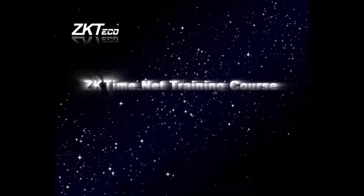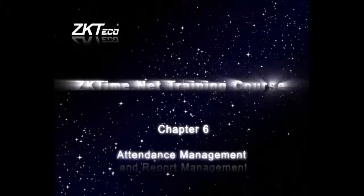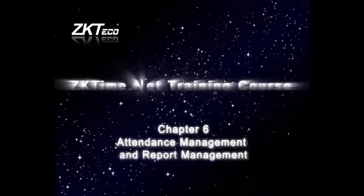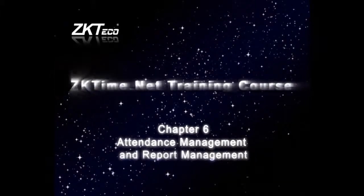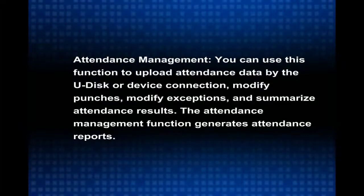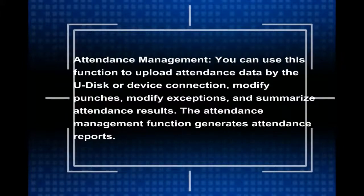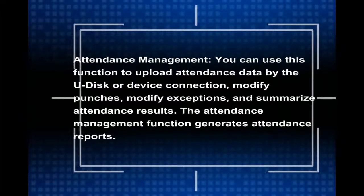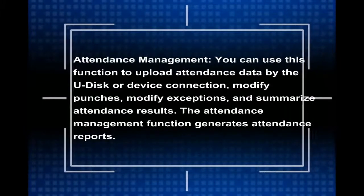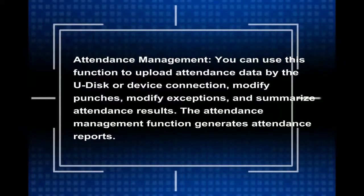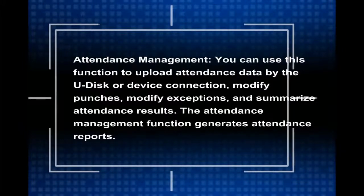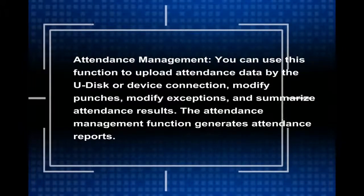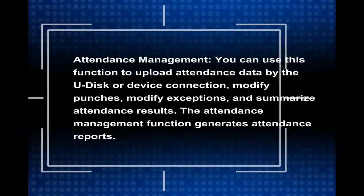ZK TimeNet Training Course Chapter 6: Attendance Management and Report Management. Attendance Management - you can use this function to upload attendance data by the U-Disc or device connection, modify punches, modify exceptions, and summarize attendance results.